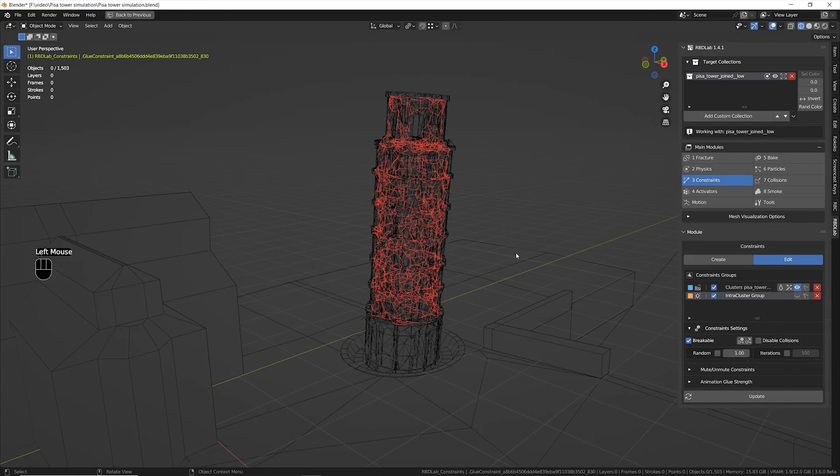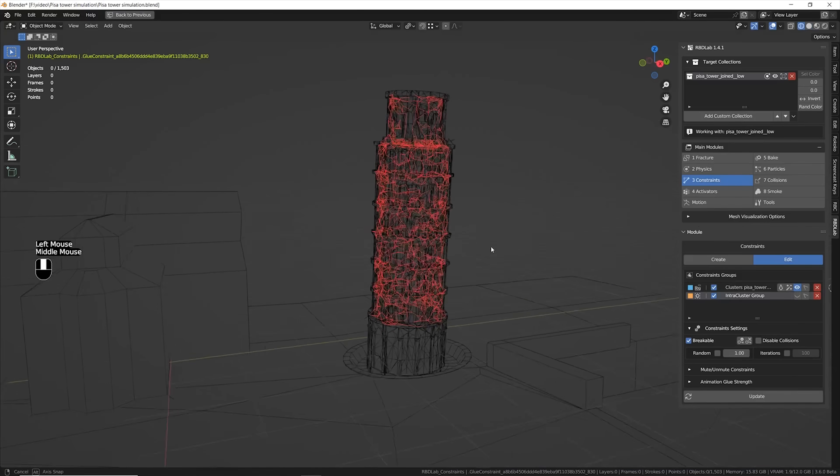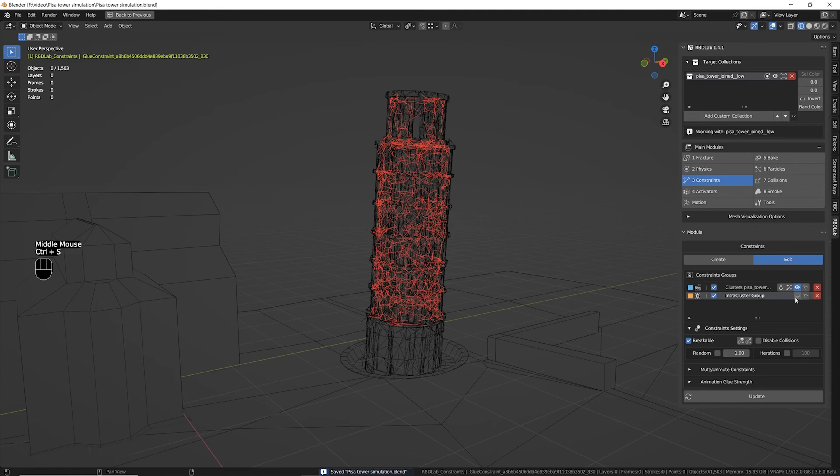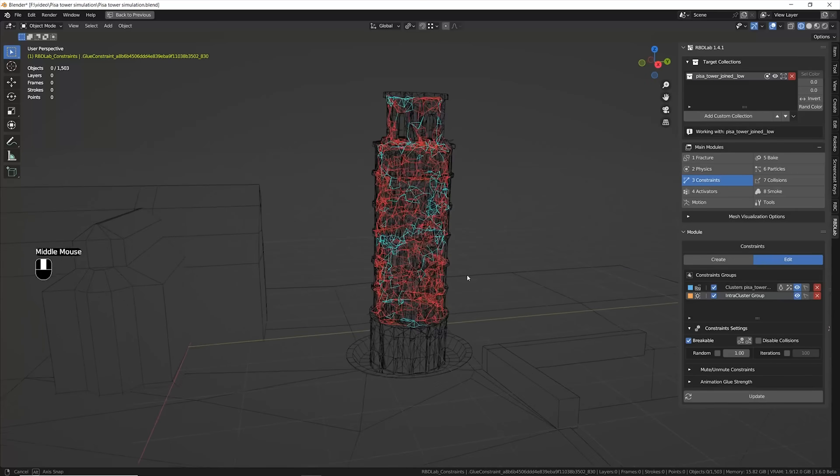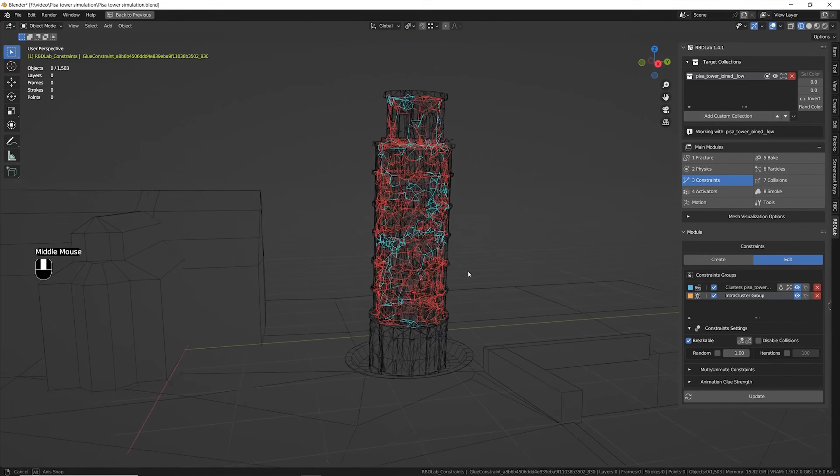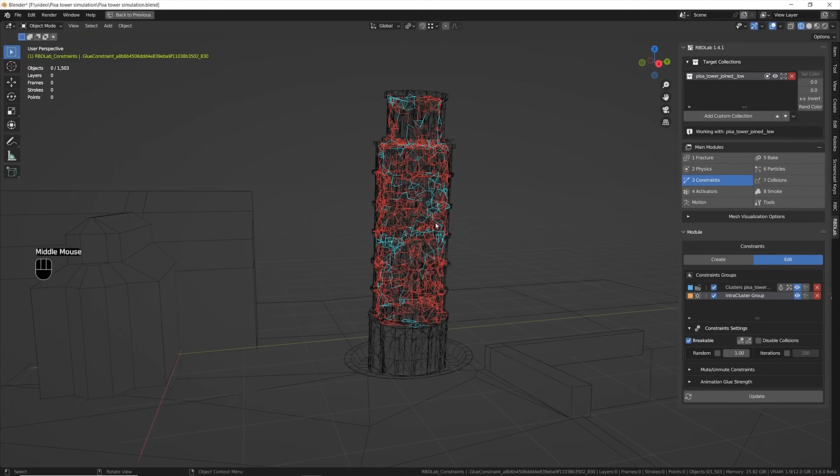First test with the physics and it looks already pretty cool. Here is my final constraint setup. The red lines are basically the strong constraints.